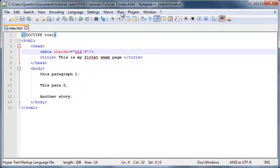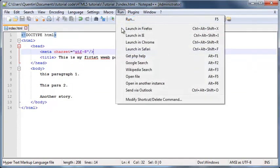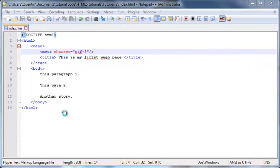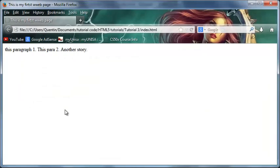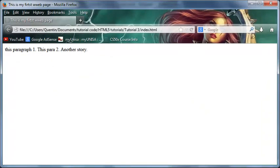But unfortunately, that's not the case. So if I go ahead and I launch this in Firefox, you can see that I've got all three things printed out on the screen, but they all appeared in one line. What the heck is going on here?